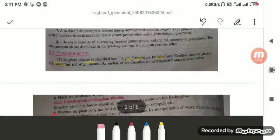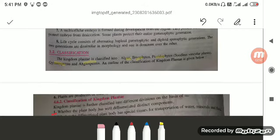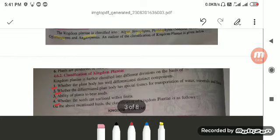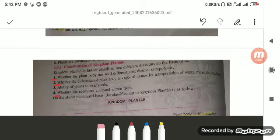Kingdom Plantae is classified into five divisions: algae, bryophytes, pteridophytes, gymnosperms and angiosperms. The basis of classification is: number one, whether the plant body has well differentiated components; number two, whether the differentiated body has special tissues for transportation of water, minerals and food; and the ability of plants to bear seeds and whether the seeds are enclosed within fruits.